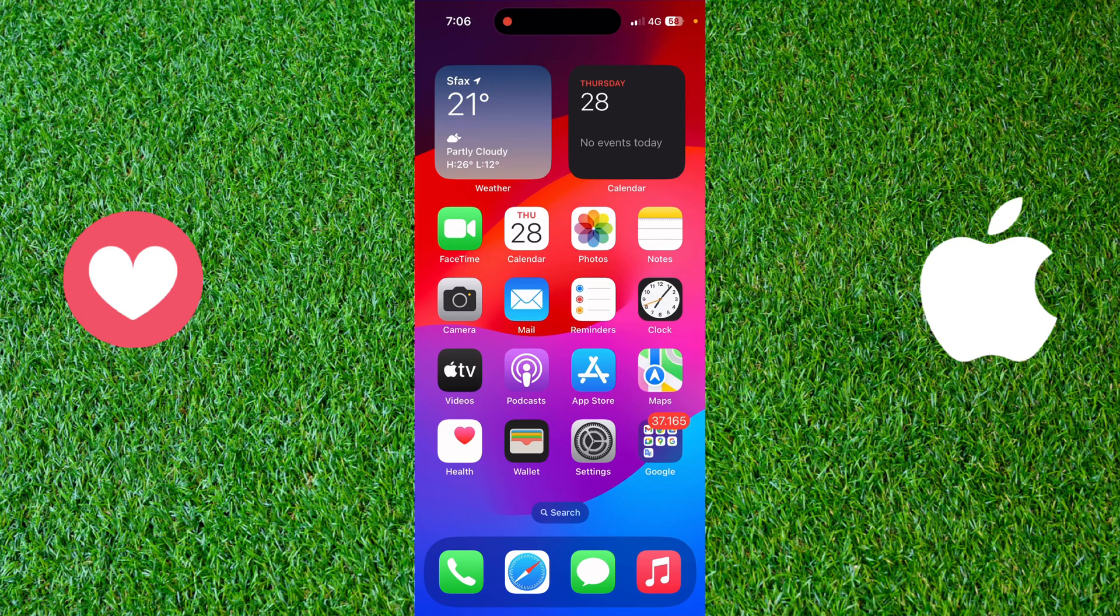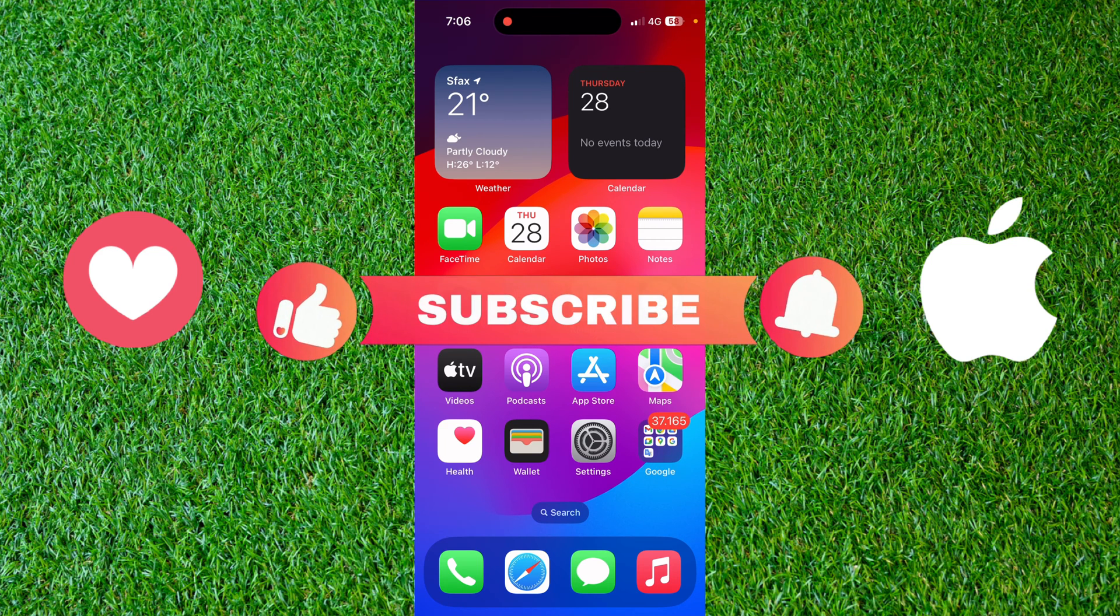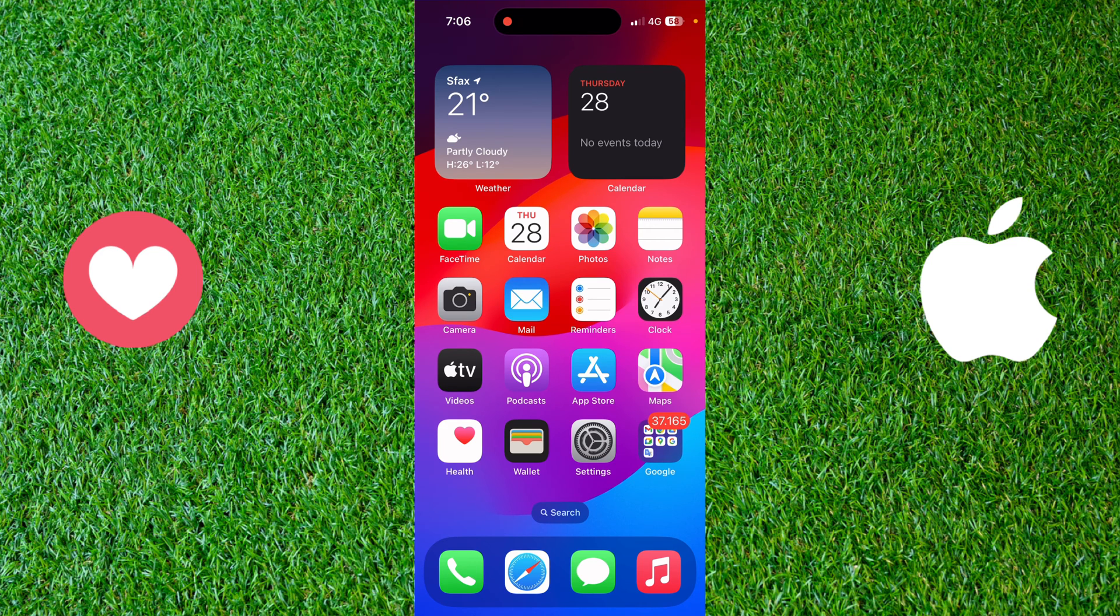Hello and welcome everyone to a new video on Mr. Tick Tips. Before watching the video, don't forget to subscribe to our channel and like this video. In today's video, I will show you how to undo moving apps on your iPhone.